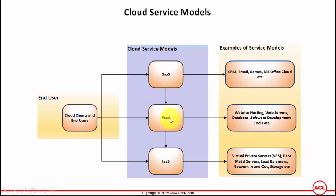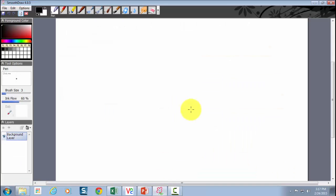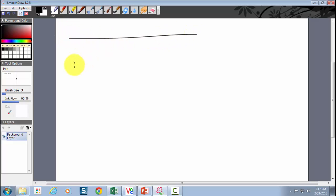To better understand the differentiation between the three cloud service models, let's use a simple diagram with a couple of examples to easily distinguish between them. Remember: SaaS stands for Software as a Service, PaaS stands for Platform as a Service, and IaaS stands for Infrastructure as a Service.